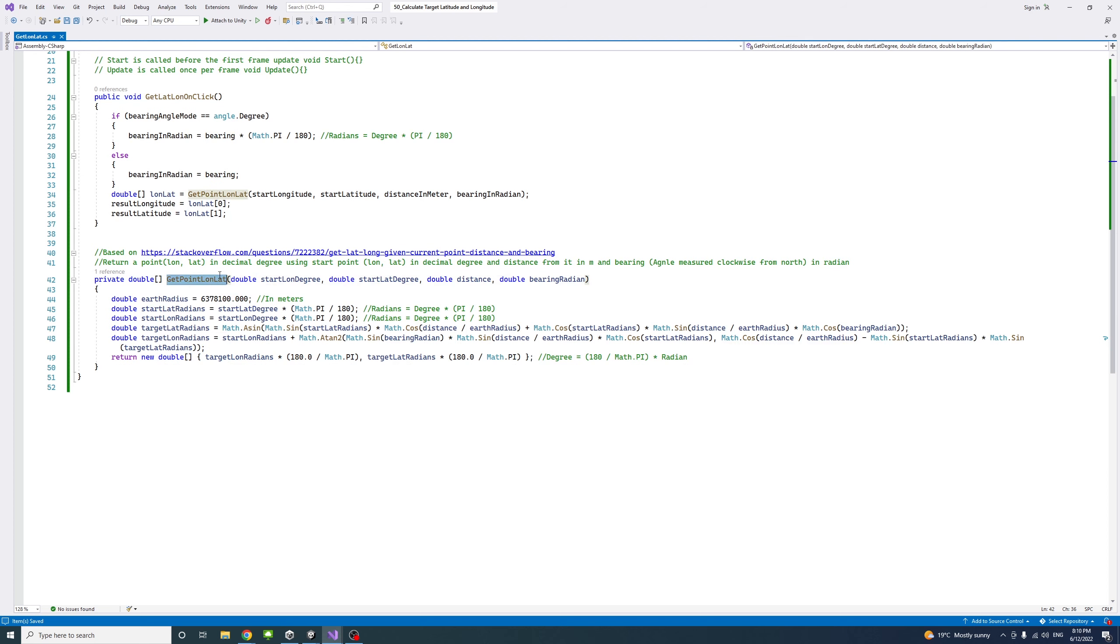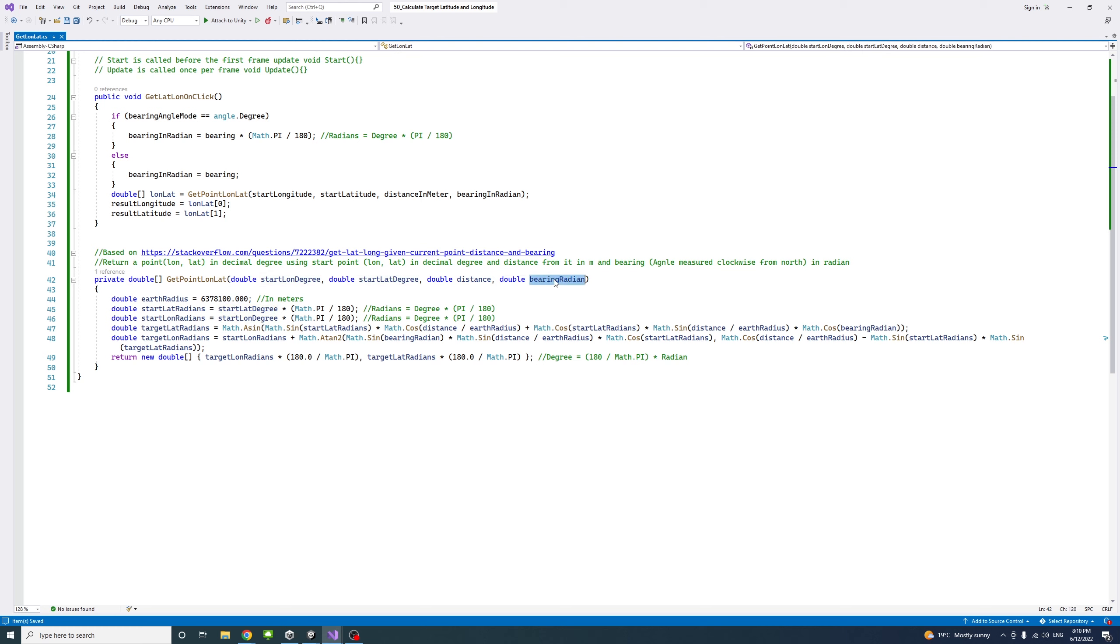It takes parameters: the start longitude in degrees, the start point latitude, the distance in meters, and the bearing in radians.